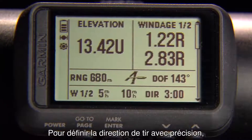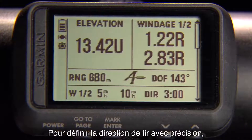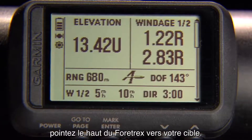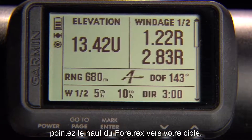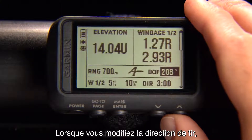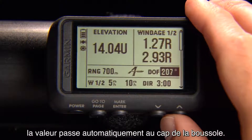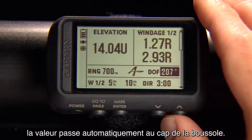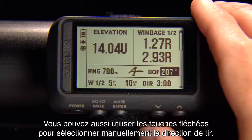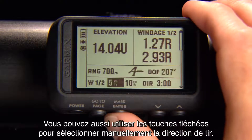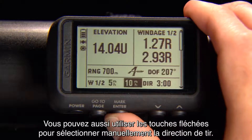To accurately set the direction of fire, point the top of the 4trex toward the target. When you edit the direction of fire, the value will immediately jump to the compass heading. Or, use the up and down arrows to manually select the direction of fire.